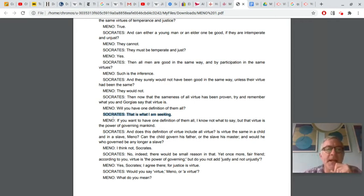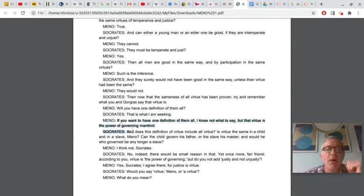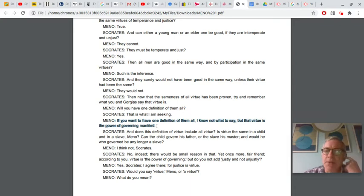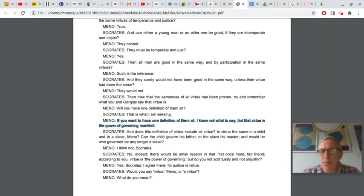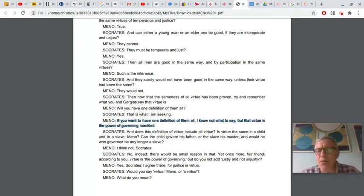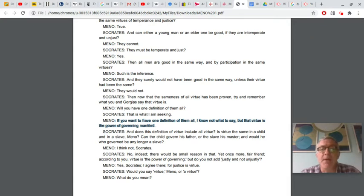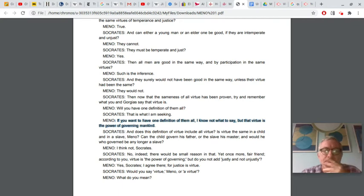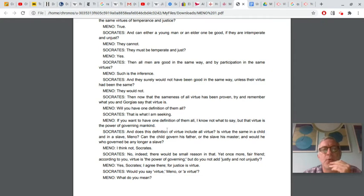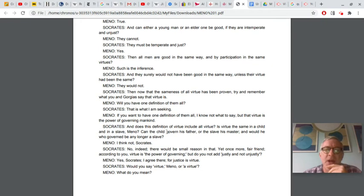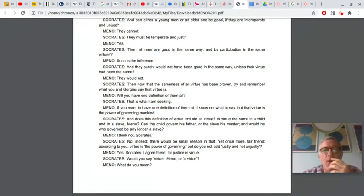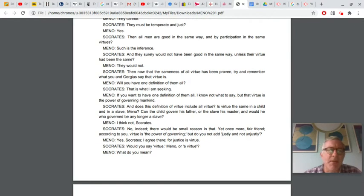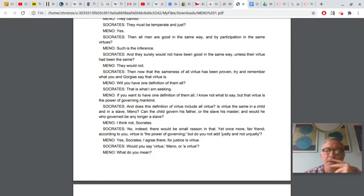So Meno kind of gets it here at the bottom page three, well, if you want to have one definition of them all, and he gets the kind of answer that Socrates wants, this one definition to fit them all. He says, I know not what to say, but that virtue is the power of governing mankind. You can sort of see what kind of person that Meno is. He associates virtue with power, he associates greatness or excellence with power and being able to dominate others. And Socrates points out that, well, wait a second. Would that be the virtue of a child or a slave? The power to govern mankind, because it doesn't seem that those people are in the position to do that. Socrates says, no, I mean, and Meno says, no, I think not. And Socrates, well, then you're going to have to come up with a different virtue, right?